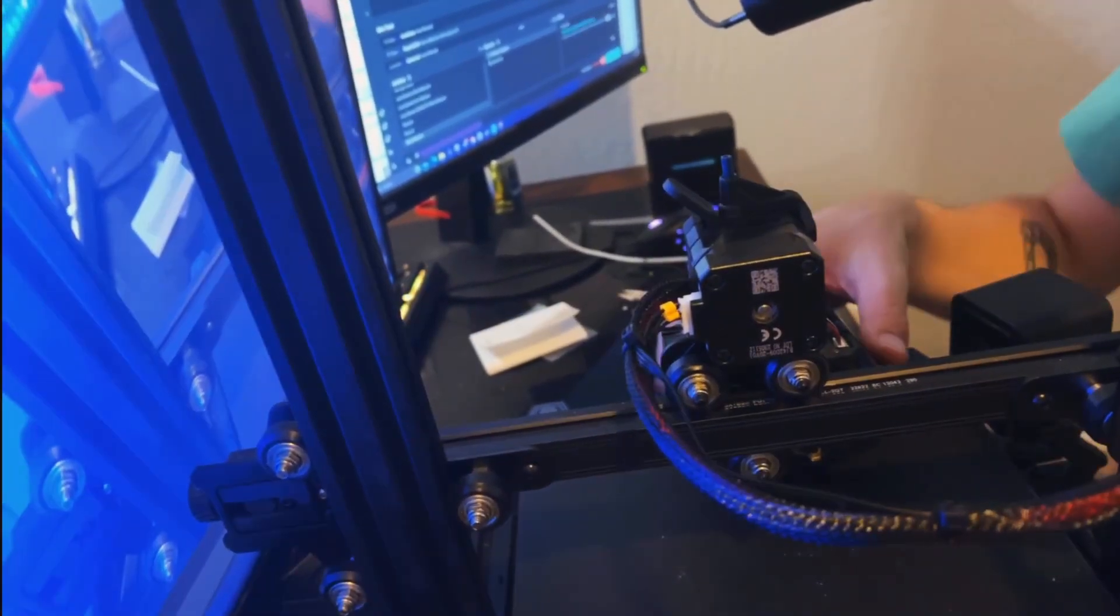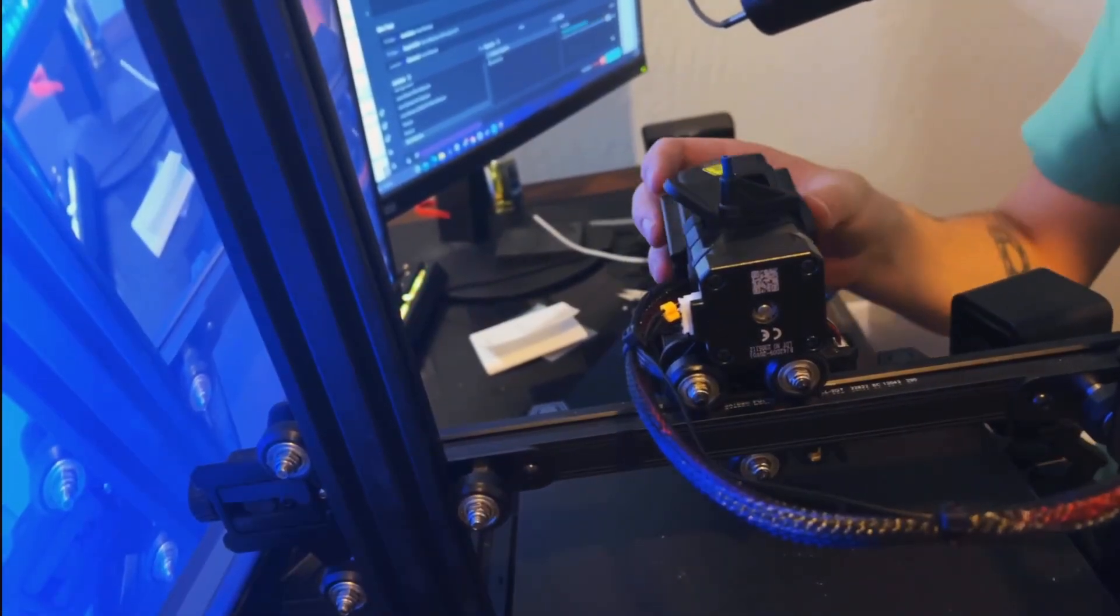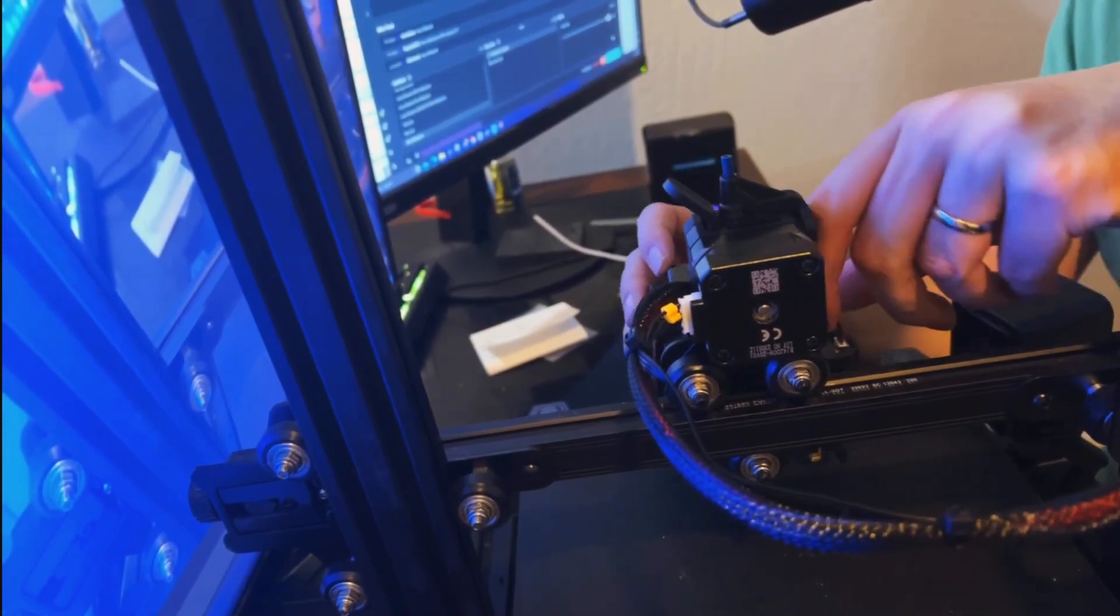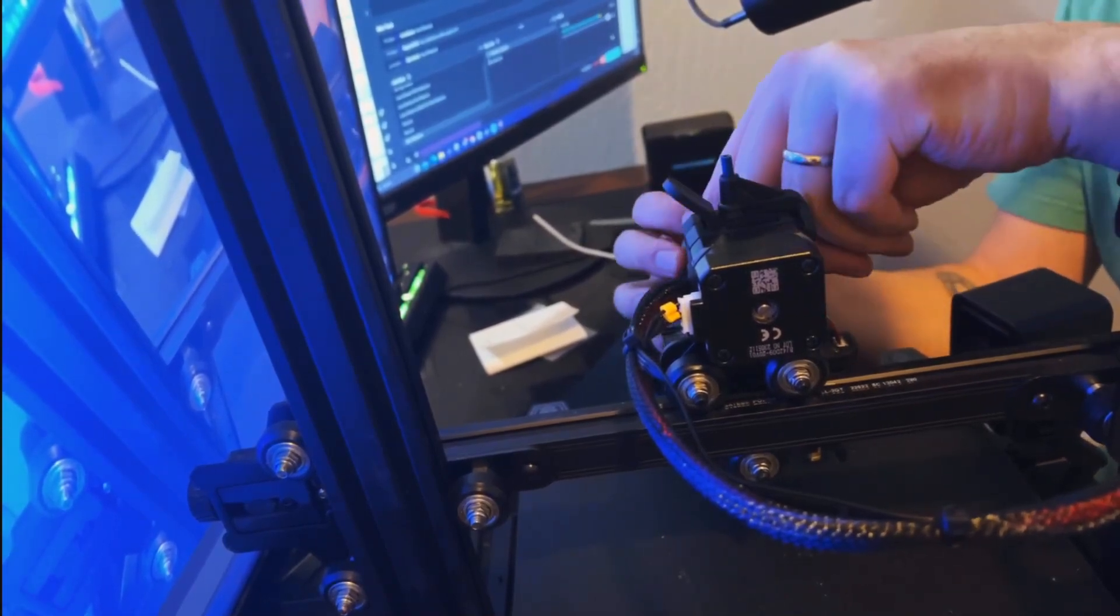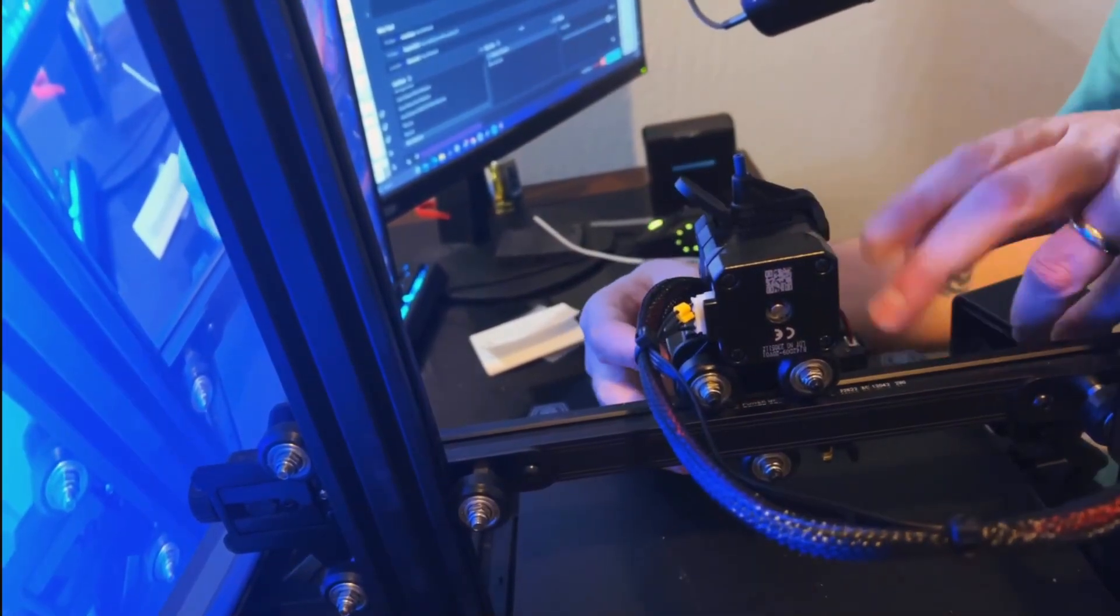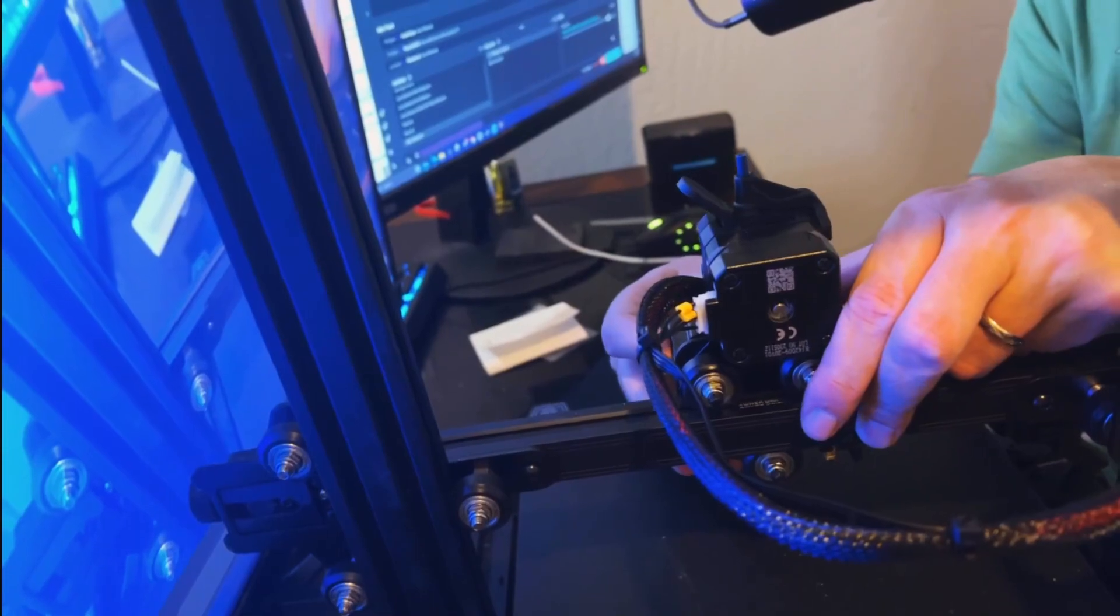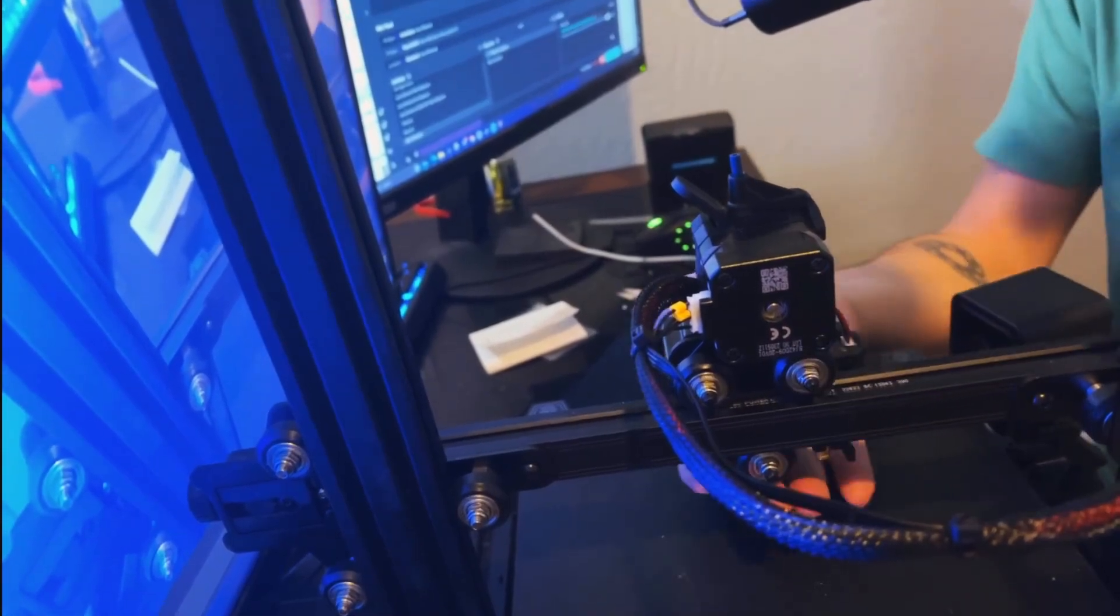Now I'm going to go ahead and put this fan shroud back on the same way that we took it off. It just slides on here and then it should just snap right in just like that.